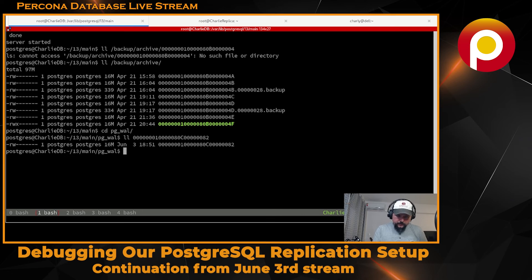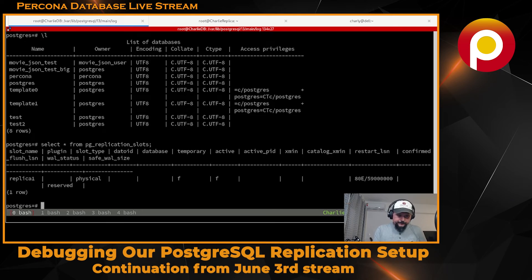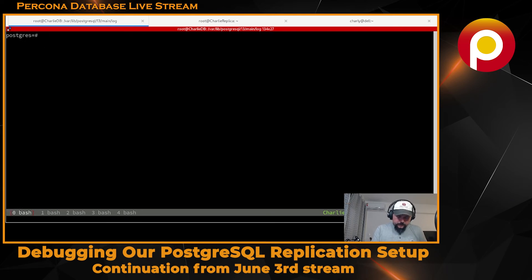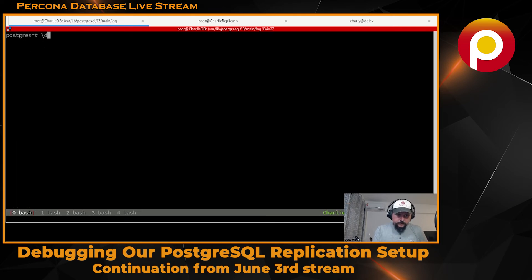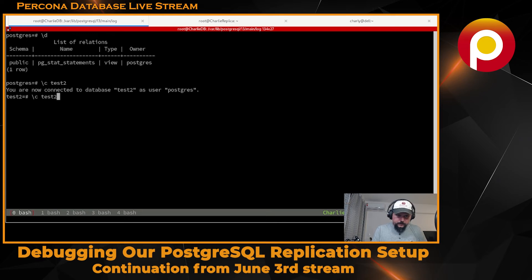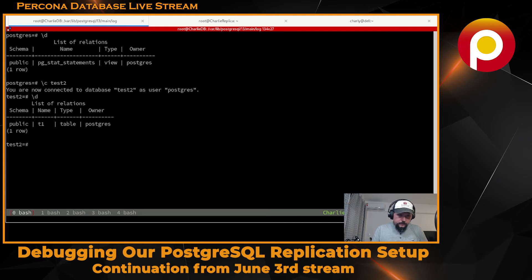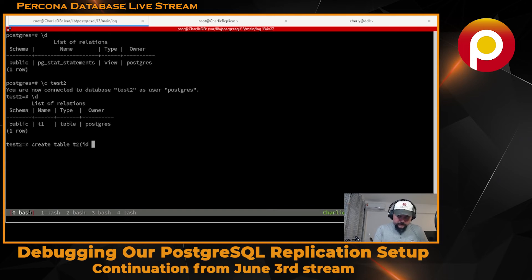Let's go to the production database. We should have - let me connect to the same database, test_2. We only have one table. Let's create a table here - table t2, id integer.